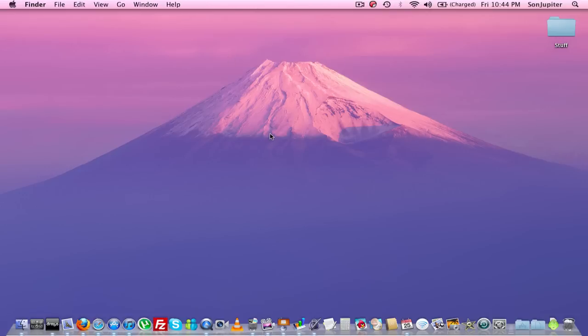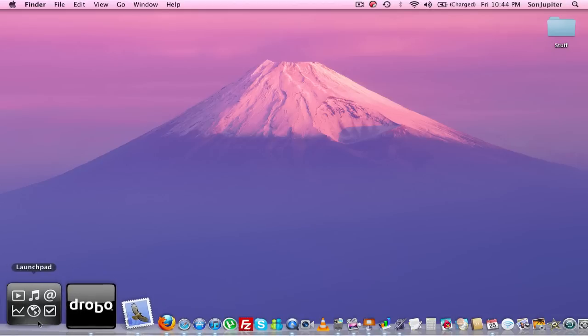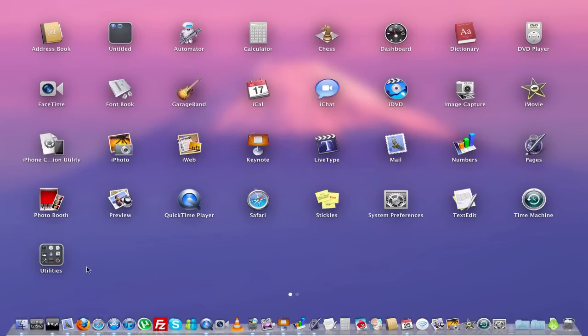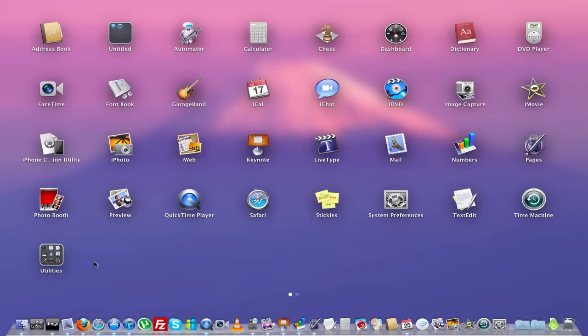We're going to go over some things here. We're going to go over the Launchpad, and you have Launchpad right here as a button. You just click on that, and it brings all of your applications that are on your computer at this moment. If you had a lot of apps and it can't fit on one screen anymore, it'll make a different page, and you would just use your finger to swipe to the next page, just like an iPad or iPhone.